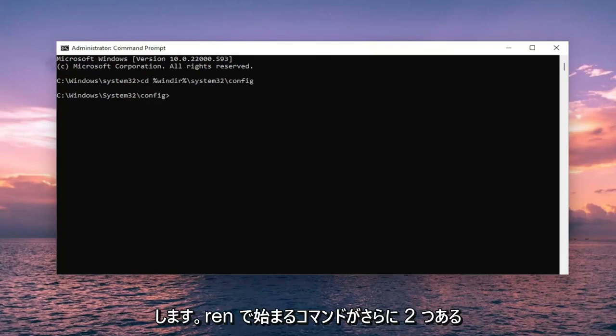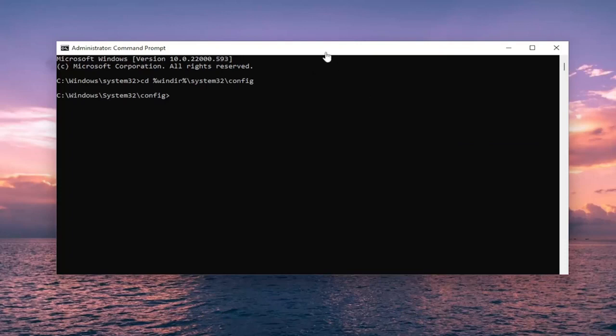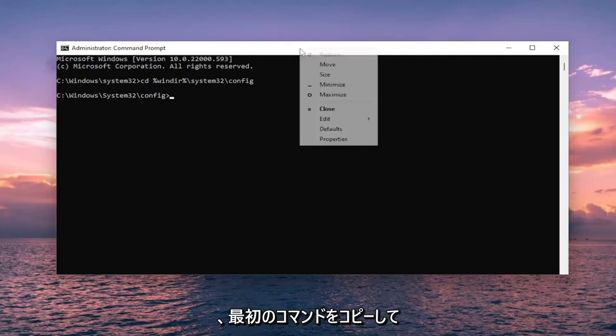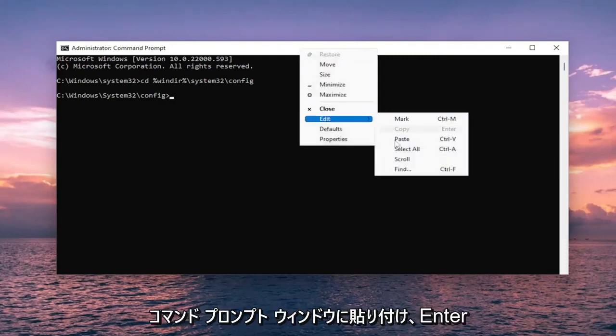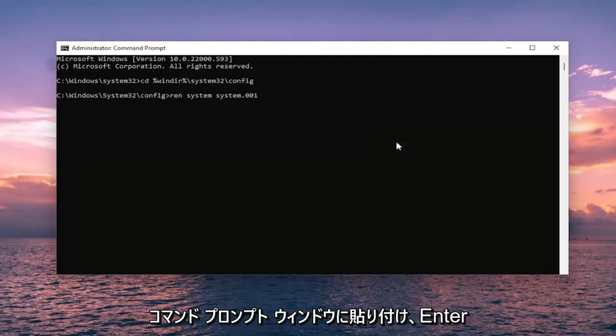Then there's going to be two more commands. We are going to be starting with REN. Go ahead and copy the first one and then paste it into the command prompt window and hit enter.